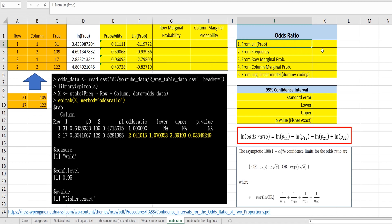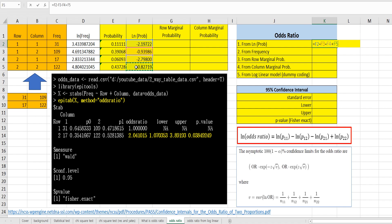The first way is to use the log of probability — we can use this formula. The log odds ratio can be calculated by log of P11 minus log of P12 minus log of P21 plus log of P22. This gives us the log odds ratio, and we can calculate the odds ratio by taking the exponential function.